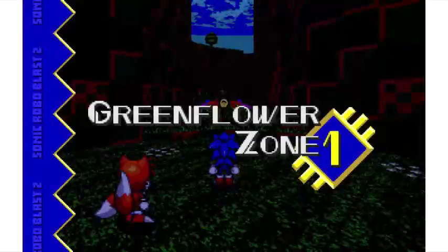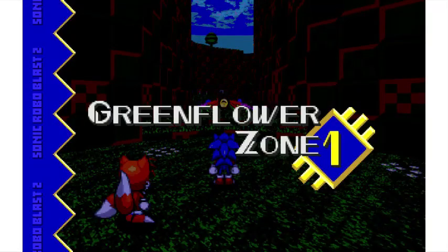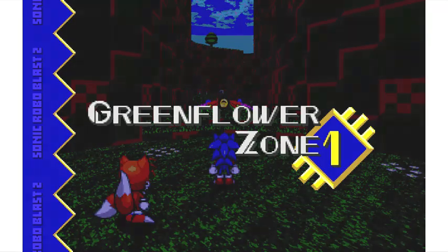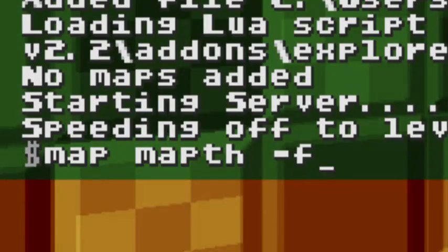Now that both files are added into the SRB2 folder, you can test it in a single-player game. Warp to Green Flowers Zone Act 1, then go to the console and type the command: map mapthf.